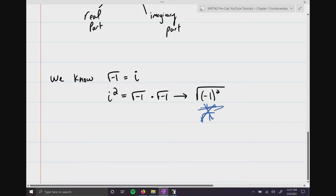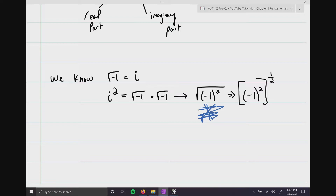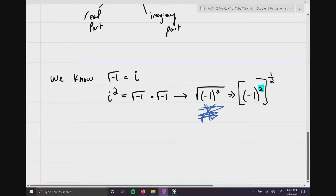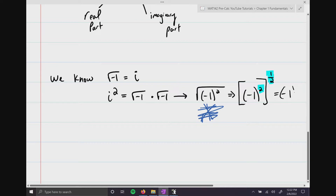You've got to go back to the basics of mathematics. The radical symbol just means a fractional exponent of one half. According to order of operations, you do parentheses first, exponent second. We have a power rule — multiply the exponents — which yields the quantity negative 1 to the first power. So i squared equals negative 1.